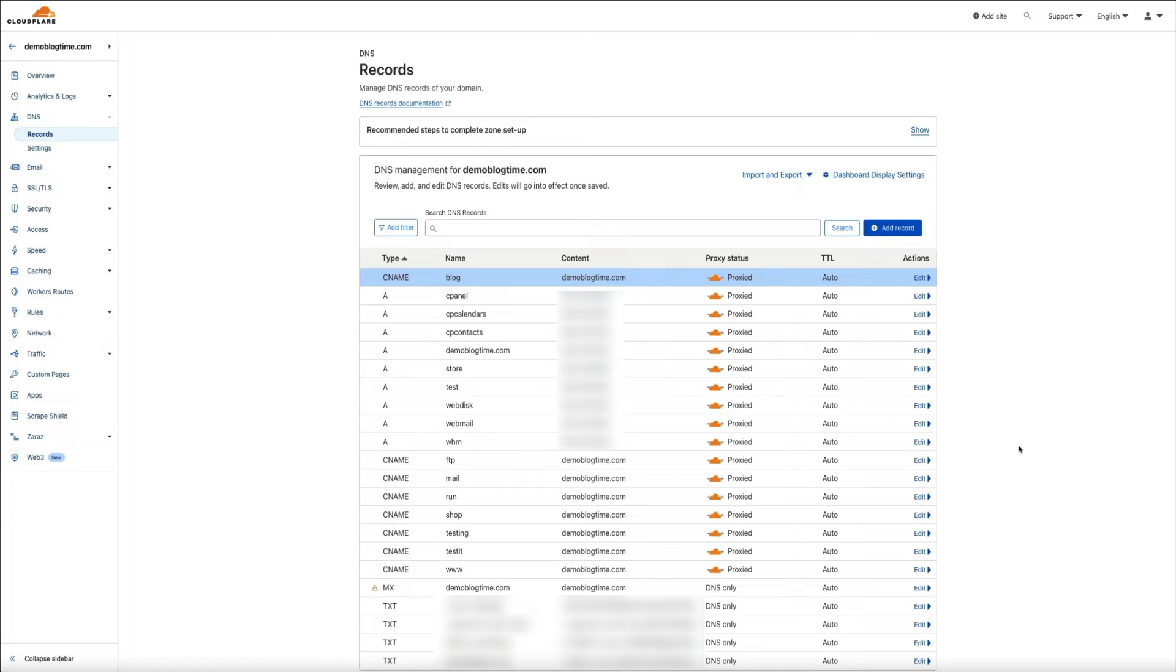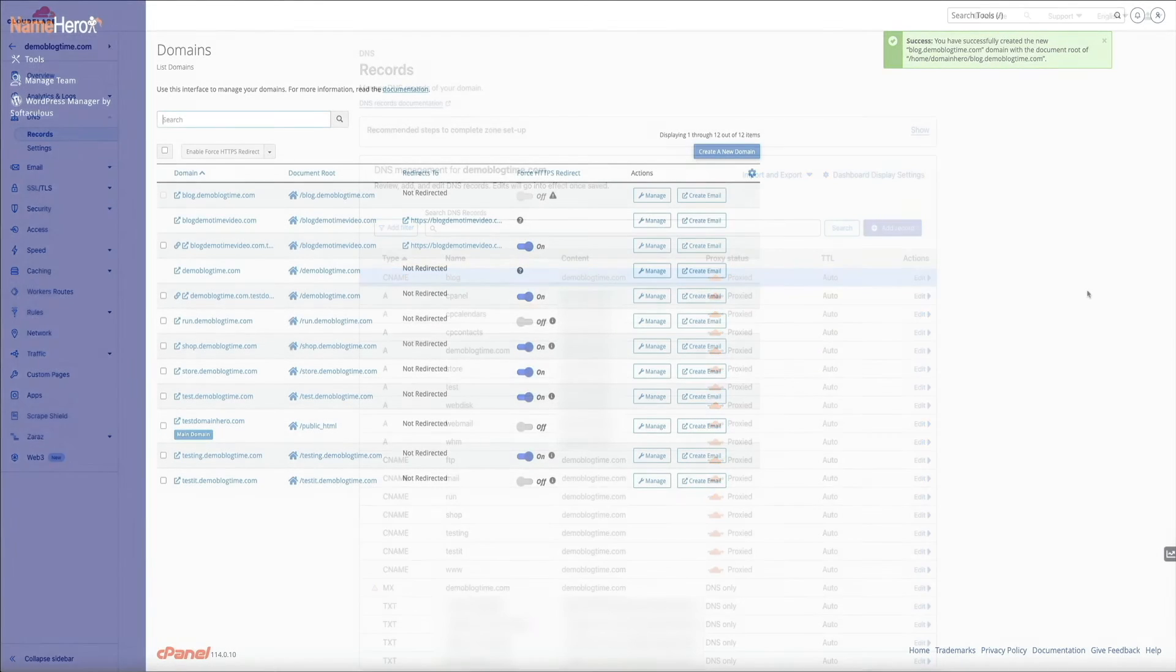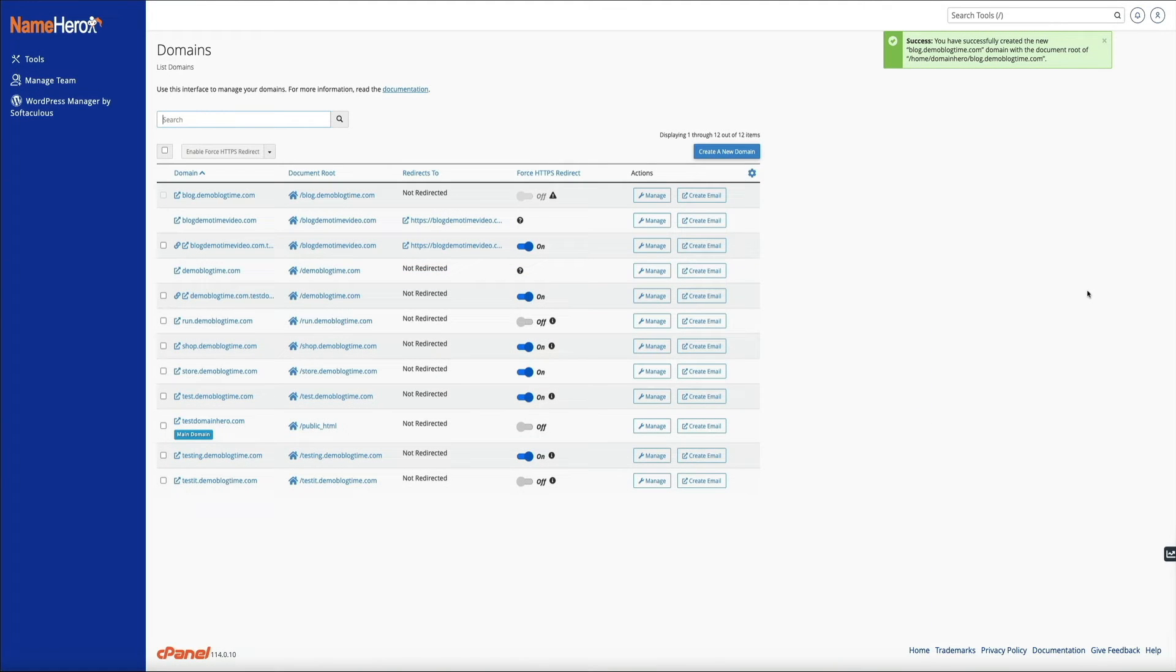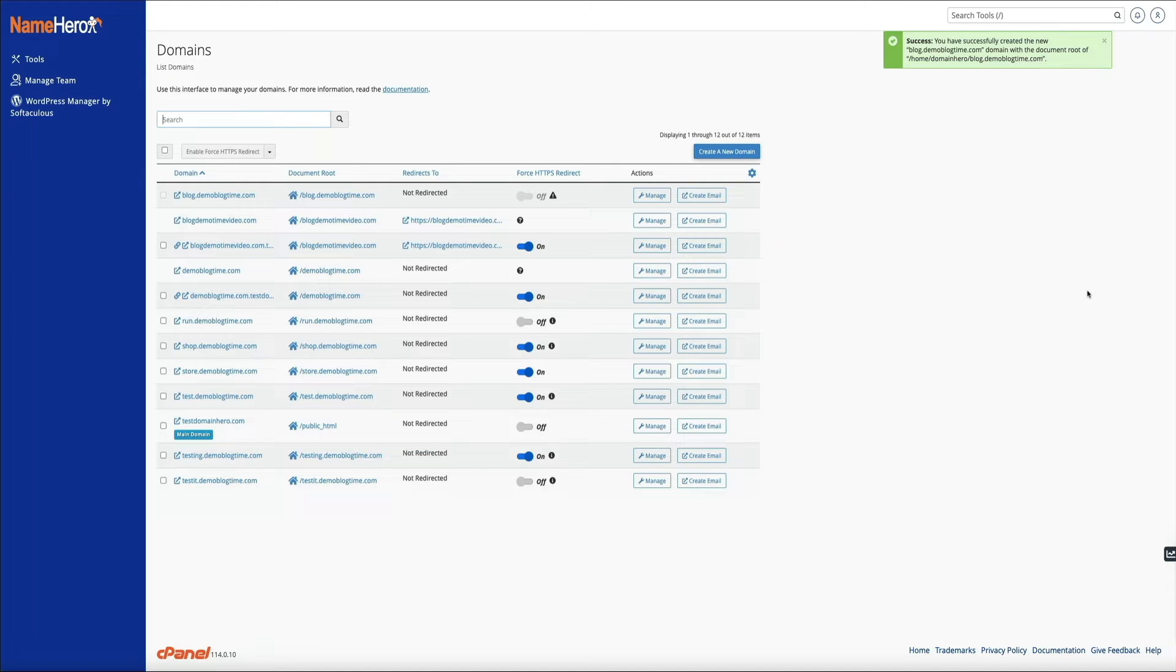So with that being said, let's head back to my NameHero account. And one of the many reasons why I love NameHero is that they make the WordPress installation process super simple and fast with their one-click WordPress installation. It's all handled in your cPanel.